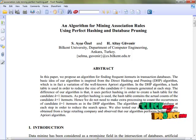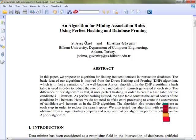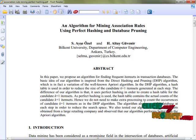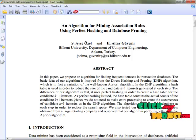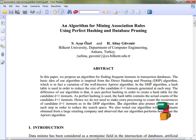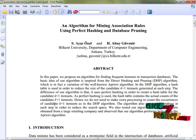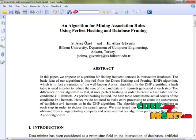As perfect hashing is used, the hash table contains the actual counts of the candidate K+1 item sets. Hence, we do not need to make extra processing to count the occurrences of candidate K+1 item sets as in the DHP algorithm.